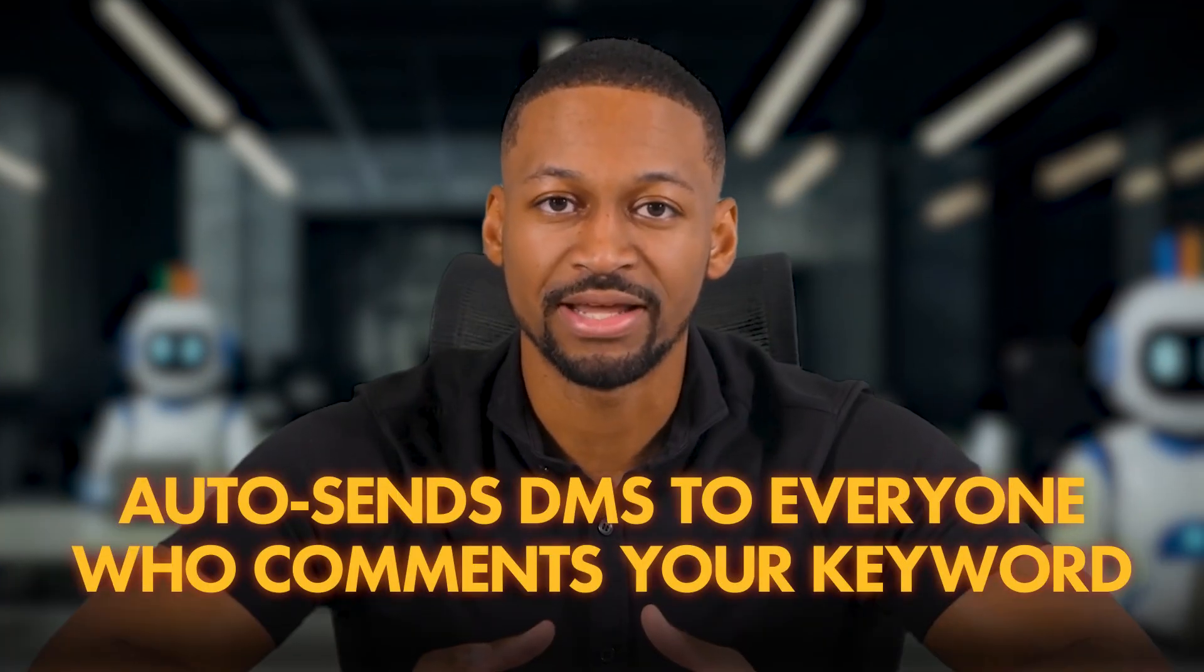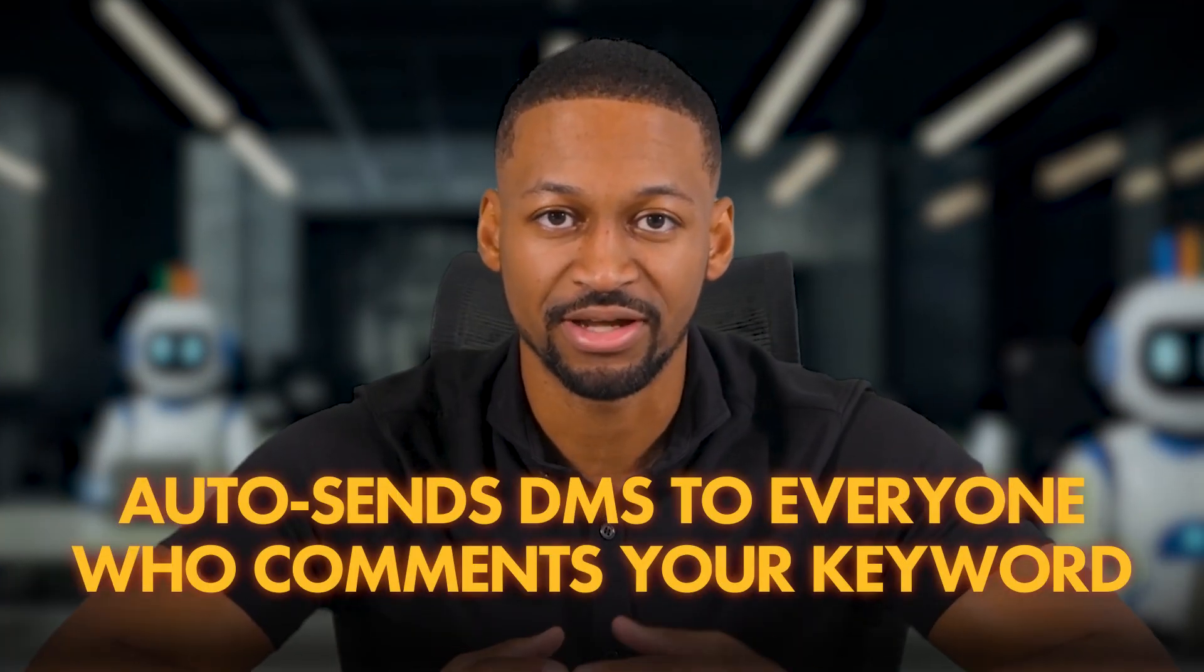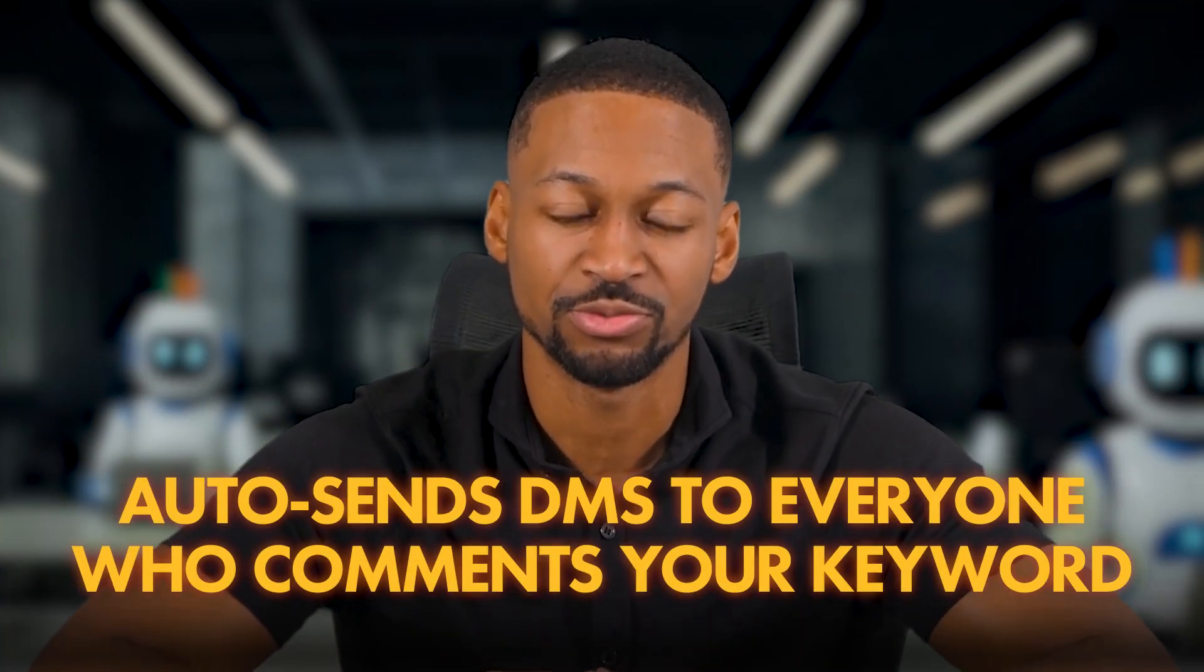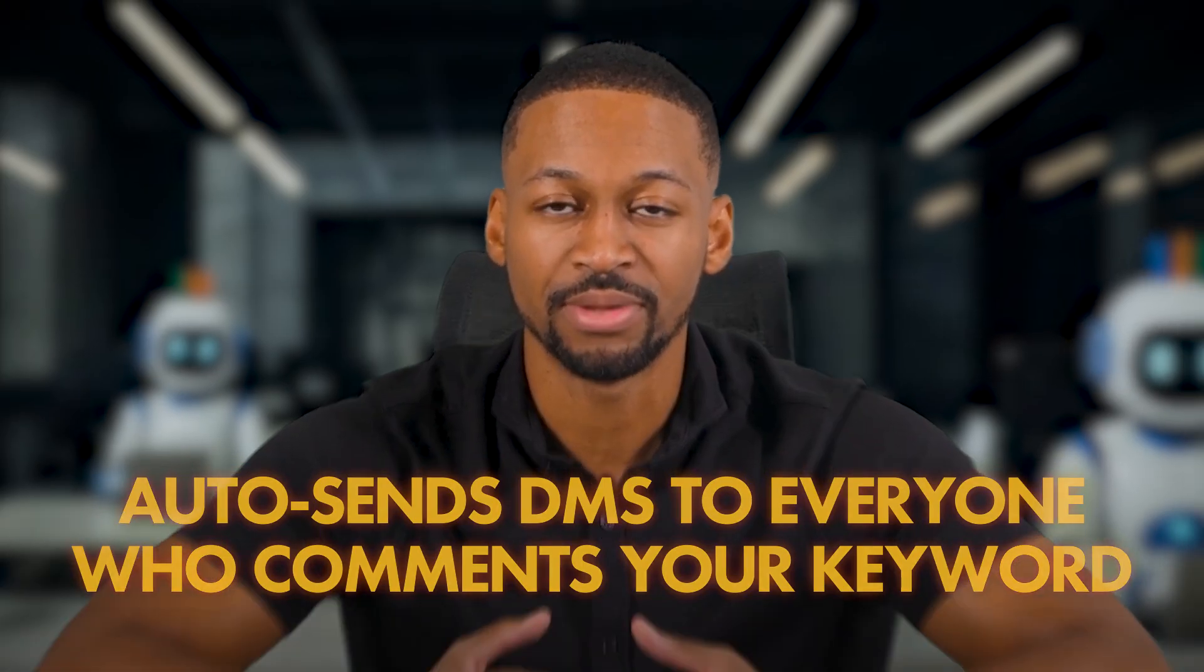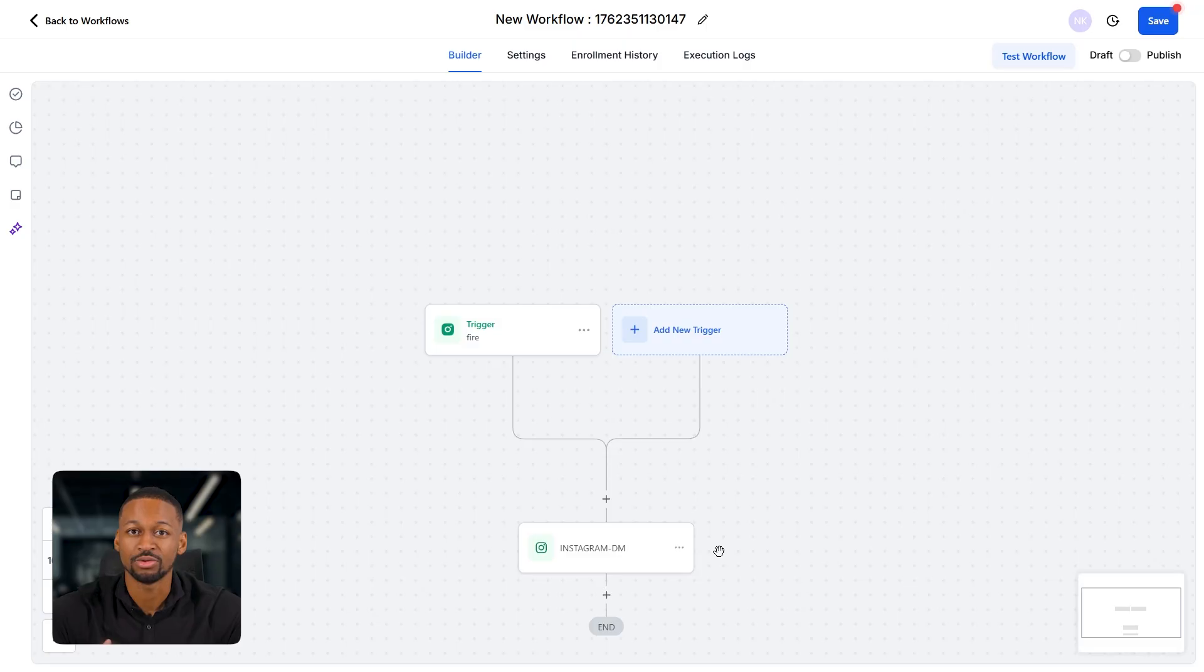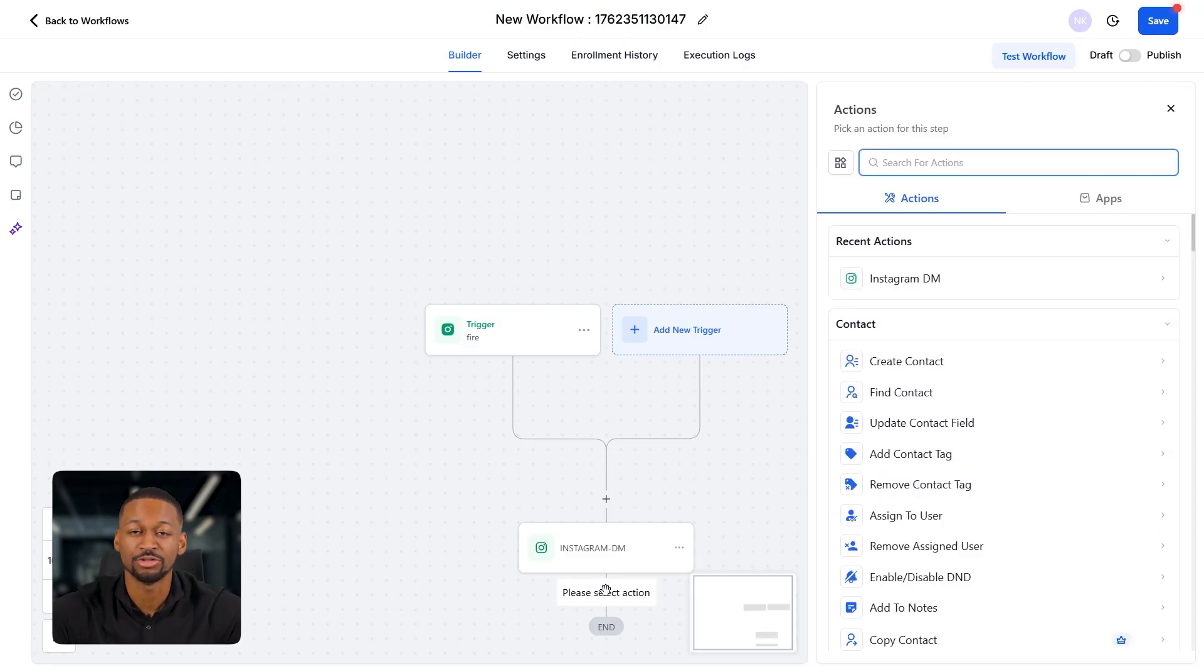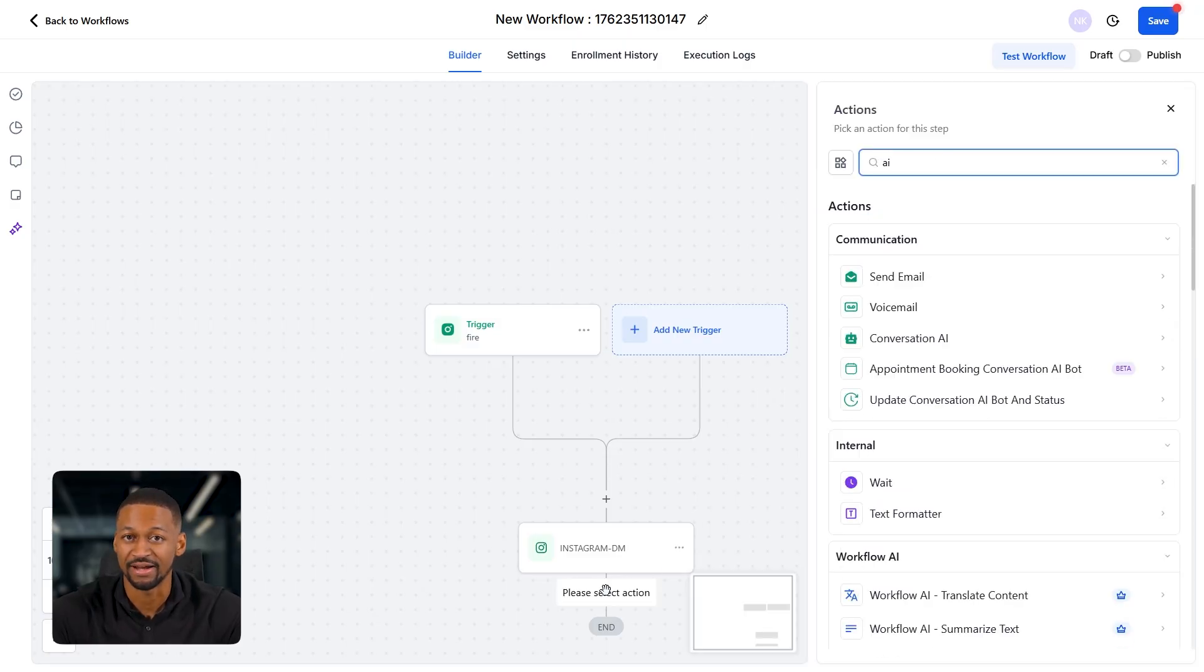At this point, the workflow is already super useful because now it will automatically send DMs to everyone who comments with your keyword. But let's take it a step further by adding an AI bot that can actually start booking appointments for you completely automatically. To do that, just click on the plus button again and search for AI.